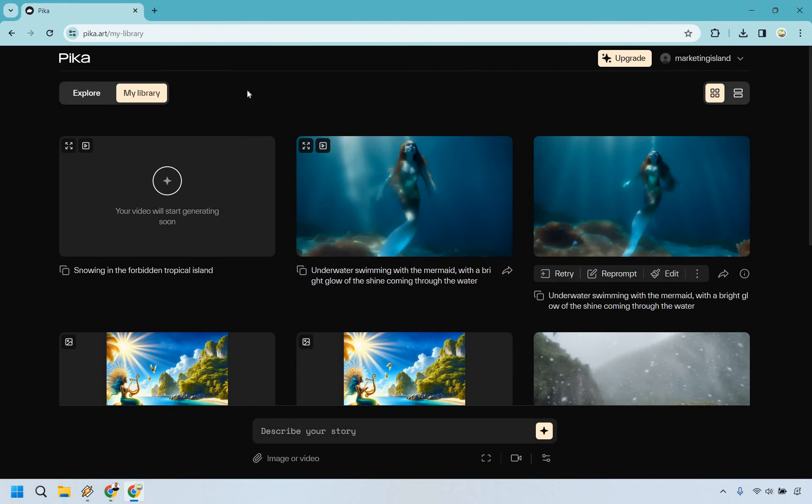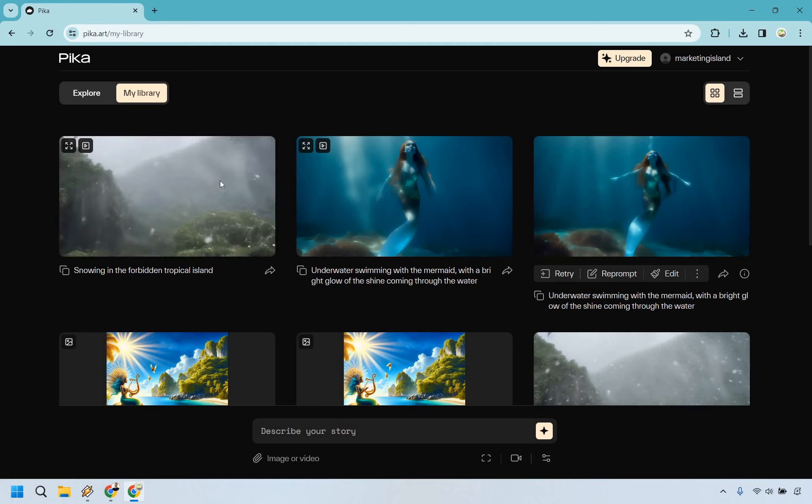And upon doing that it says your video will start generating soon. So let's give it a second and when it's done I will get back to you and we will show you the before and after.